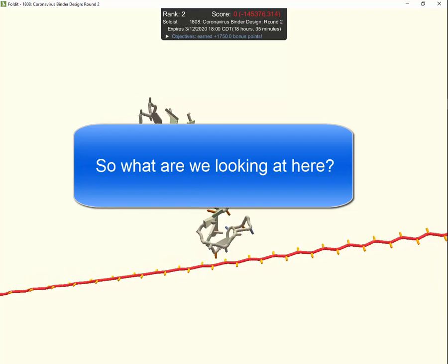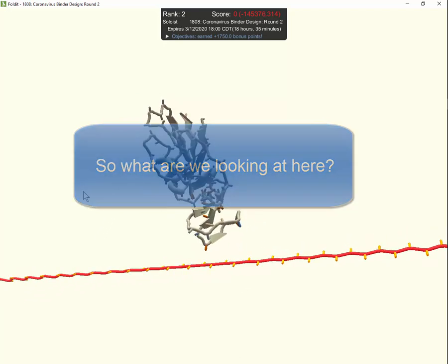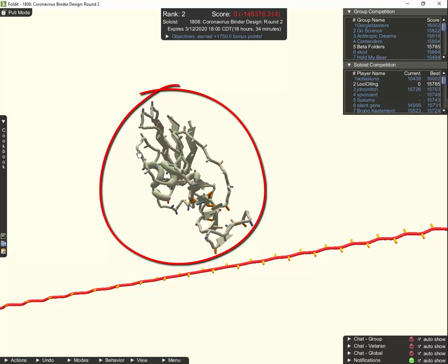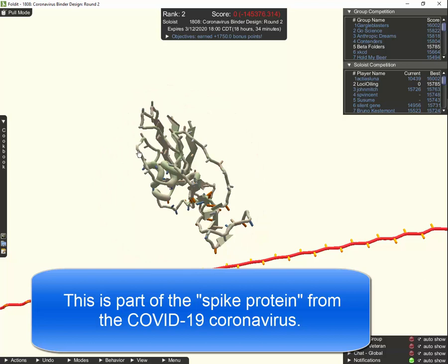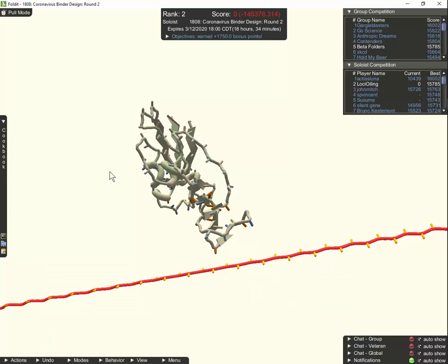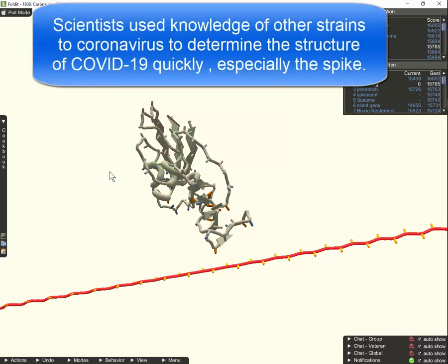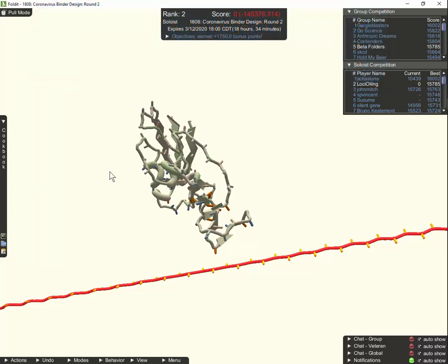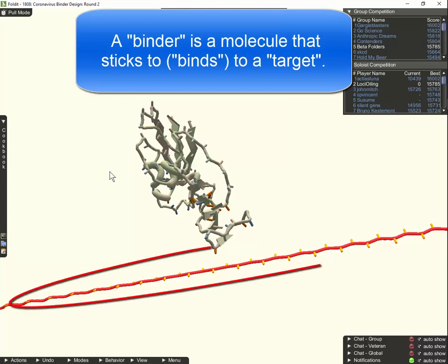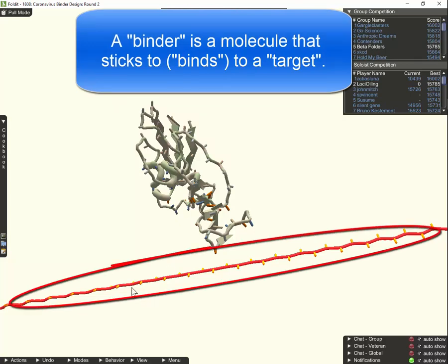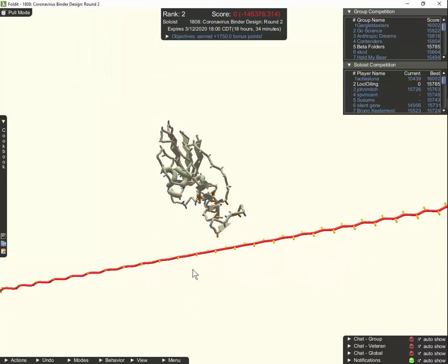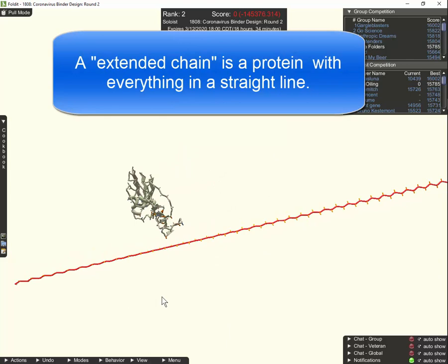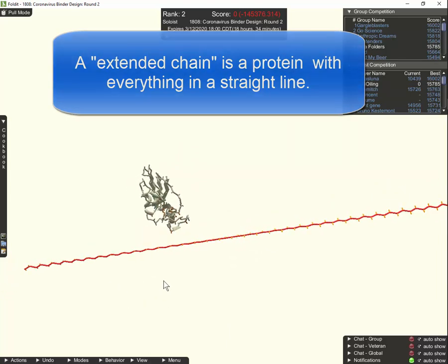The next question before we get started is what is all this stuff. Up here at the top is actually a portion of the coronavirus — this is the spike protein that you see in all the pictures, just a small part of it actually, but it is the actual spike protein. We know the structure of that in three dimensions already because it's just another coronavirus after all, so they had some good starting points and figured it out pretty quickly. The goal in this puzzle is to design a binder that will actually stick to that spike protein. The part that will become the binder is this long straight extended chain.